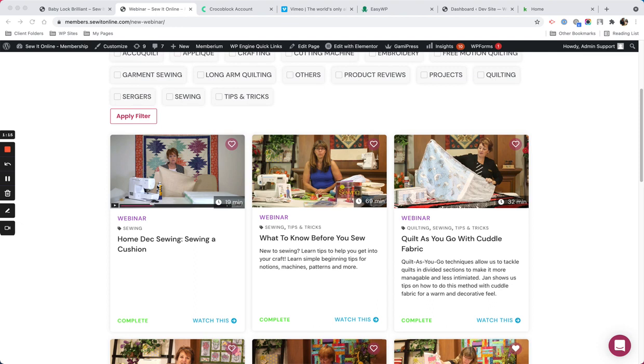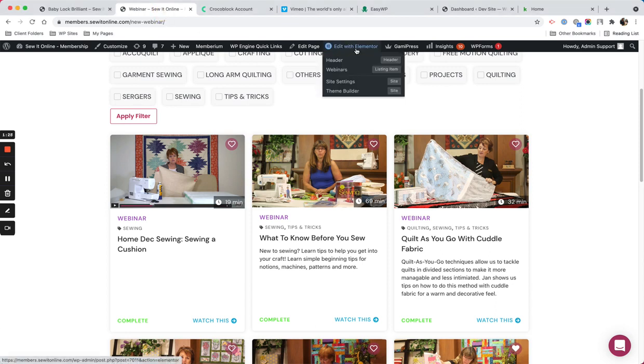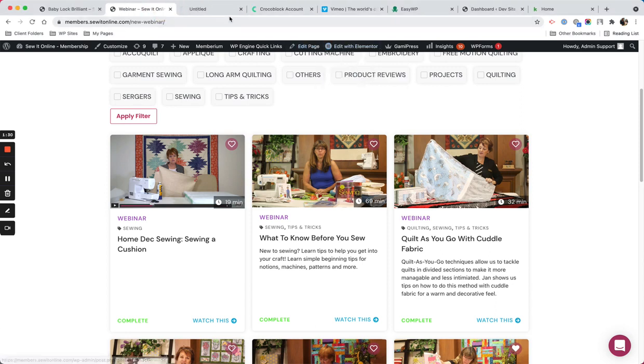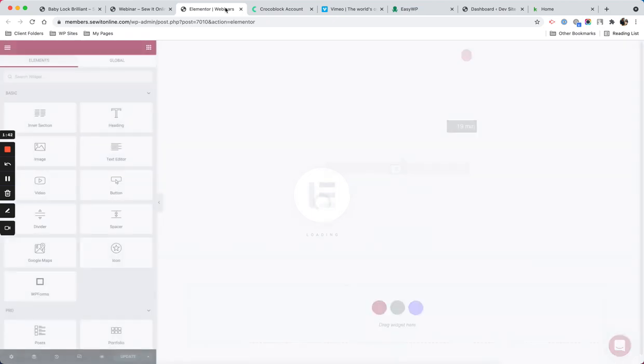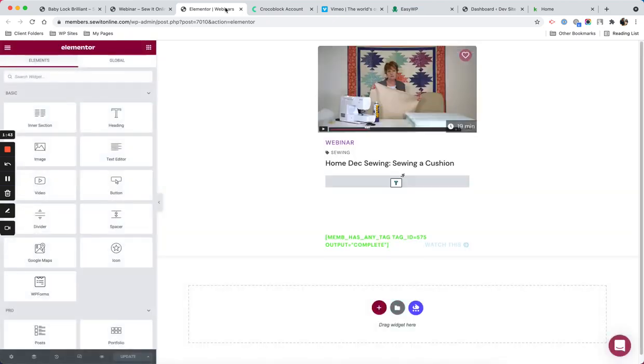Let me show you how that looks on the backend. First, let's edit the template that I'm using. I'm using a combination with Jet Engine, GamiPress, and of course Memberium. I'm going to record videos separately for each of those sections.